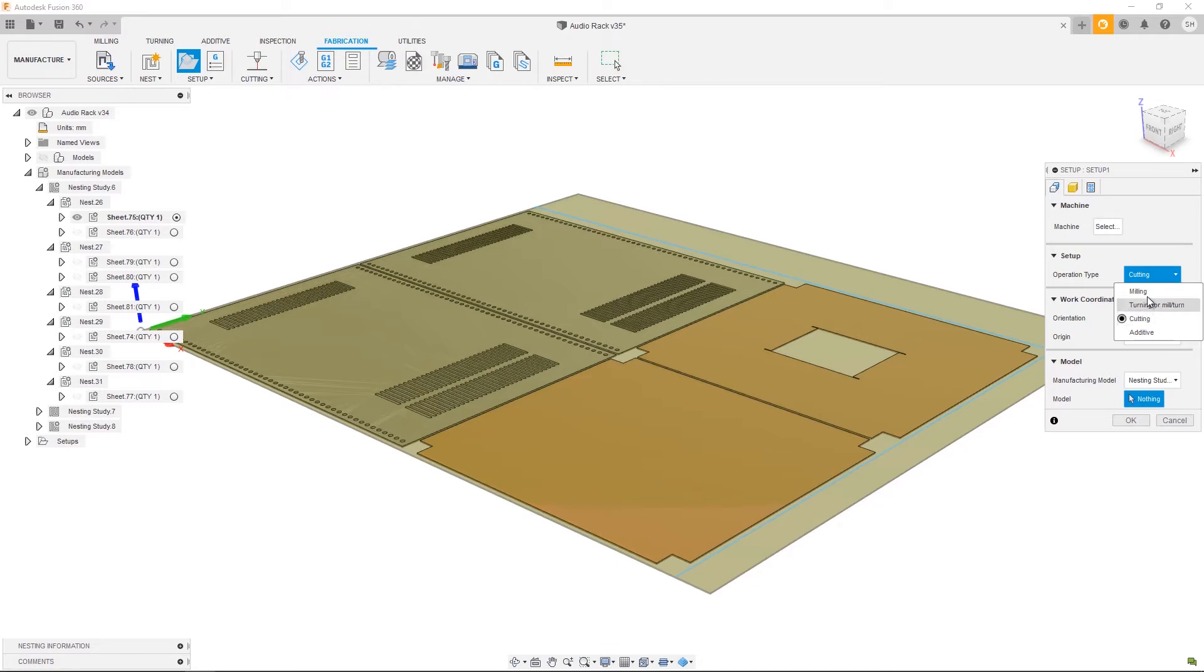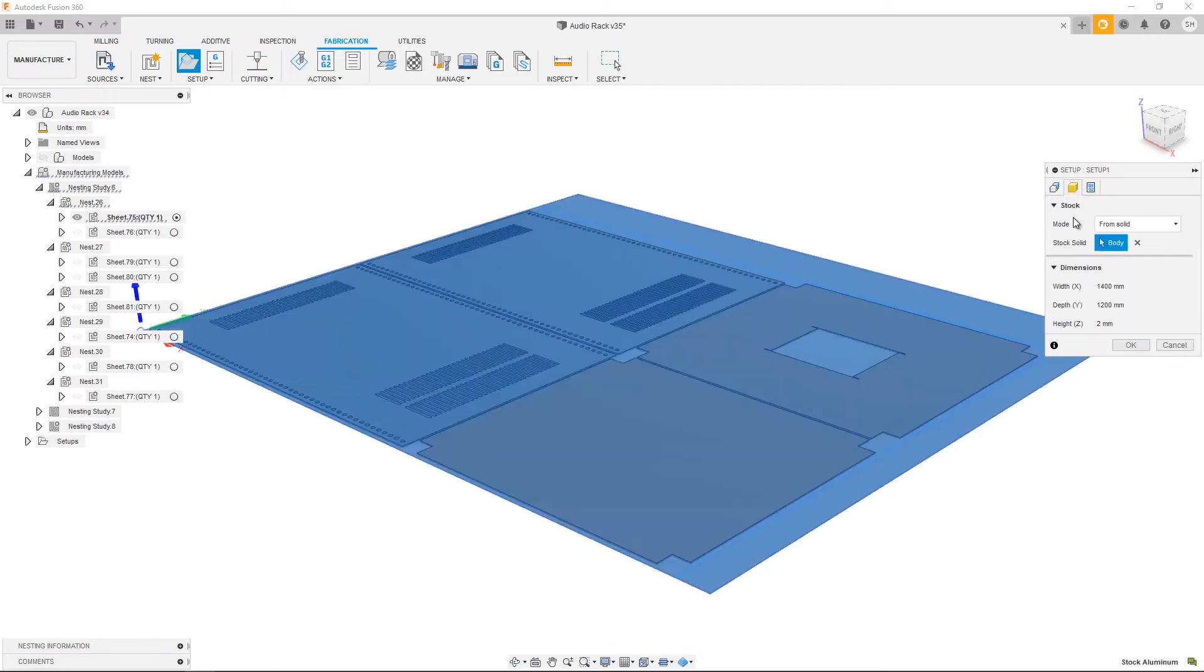If you're wanting to program a router or a milling machine, go ahead and choose milling. In the stock tab, you can see that the default option is changed to from solid and a stock solid has been chosen.